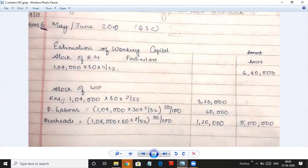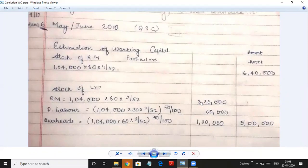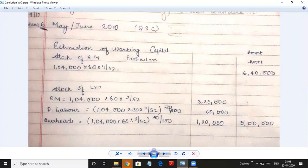Stock of work in progress: raw material 1,40,000 × 80 × 2/52 — taken full. Direct labour: 1,40,000 × 30 × 2/52, total cost, then × 50% because we are at 50% conversion stage, giving 60,000. Overheads: 1,40,000 × 60 × 2/52 × 50% = 1,20,000. Adding all three gives a total work in progress of 5,00,000.